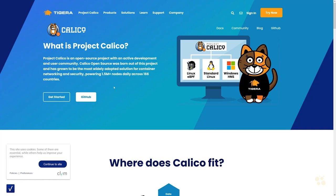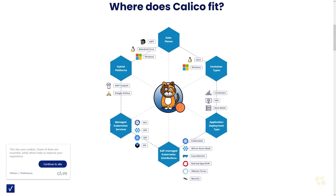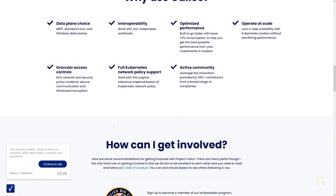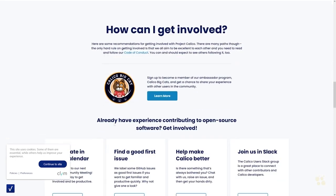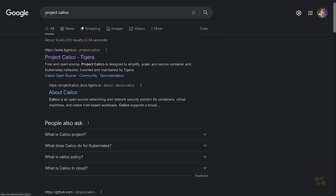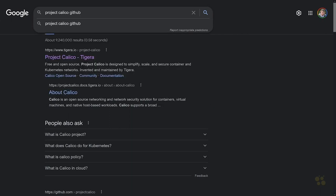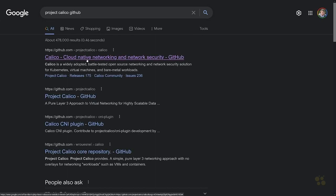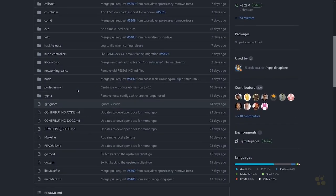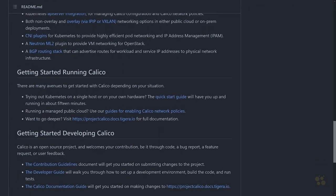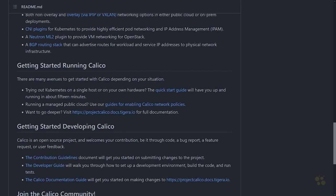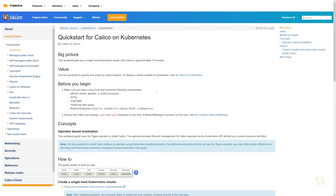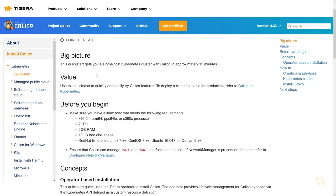Project Calico provides your container network interface as well as network policy capabilities. This is a really cool open source project that is available out on GitHub. I'm going to go ahead and add GitHub to our search here, and once we get over to GitHub, this should take us to the project page. Then we're going to look for how to get started running Calico. They've got a link to a quick start guide.